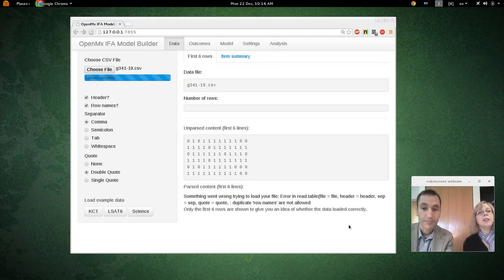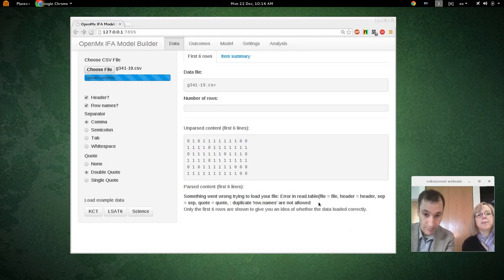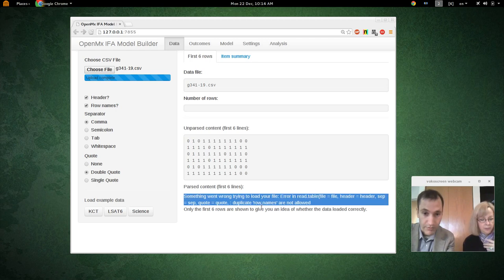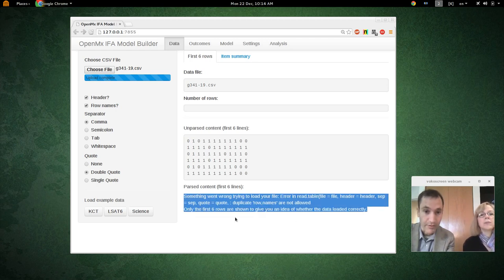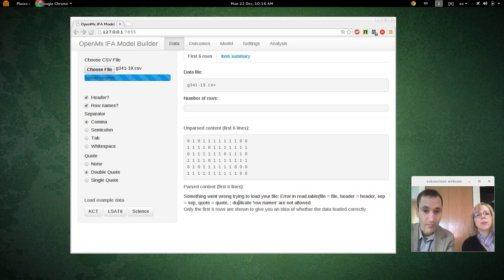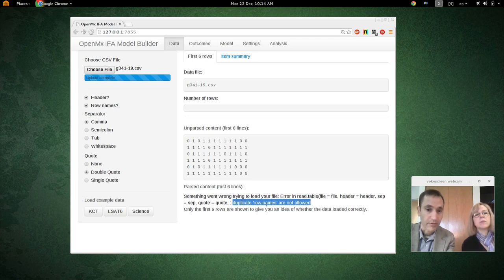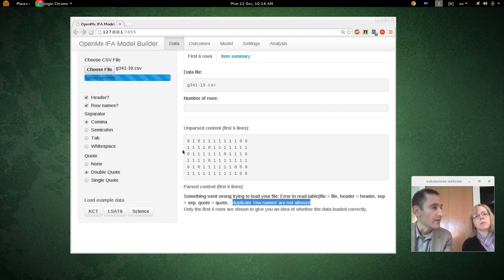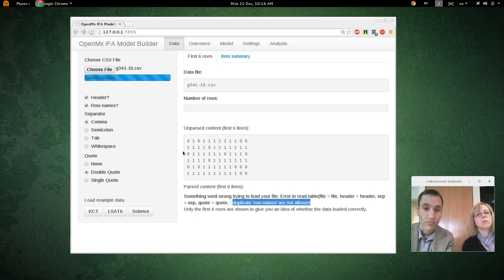You can see that the data has been uploaded. However, something went wrong. There is an error message complaining about row names. The important part of the error is something about row names. If you look at the data, there probably aren't row names — row names would be like if you had the names of each examinee on each row. We don't have that, so we have to turn row names off.